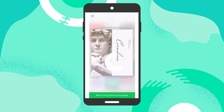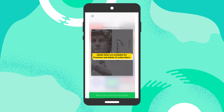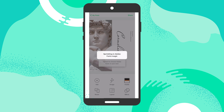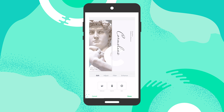I found this remixable template within the app that I really like — it has a beautiful layout and aesthetic. I'm going to tap on 'Remix this premium template' and the magic starts to happen. One of the things I want to do is go in and customize it, add my own image, and modify some type.